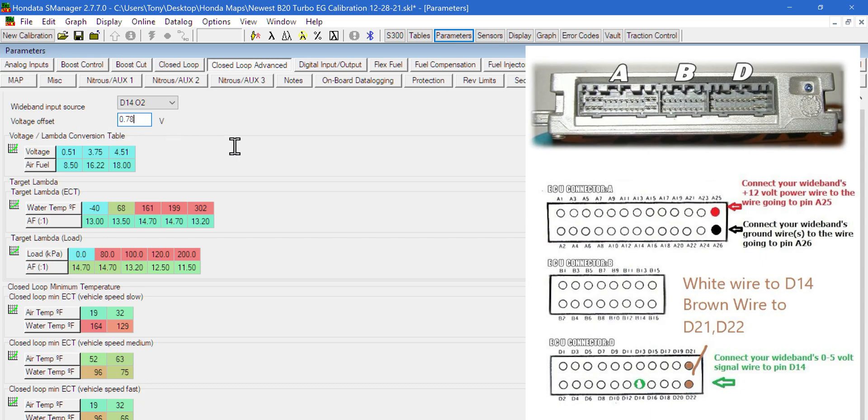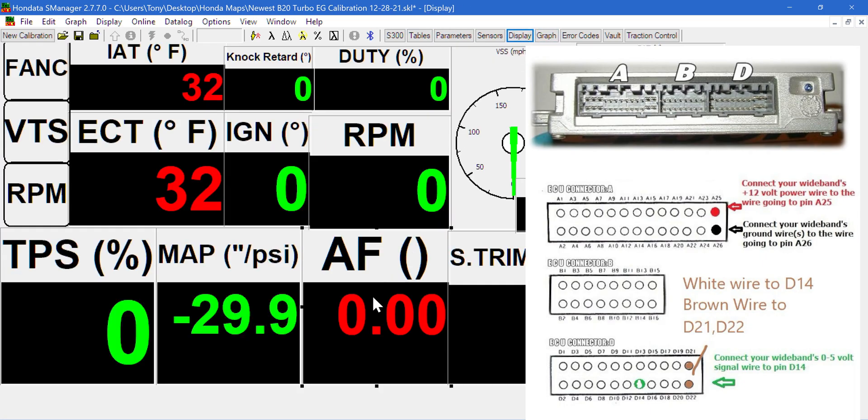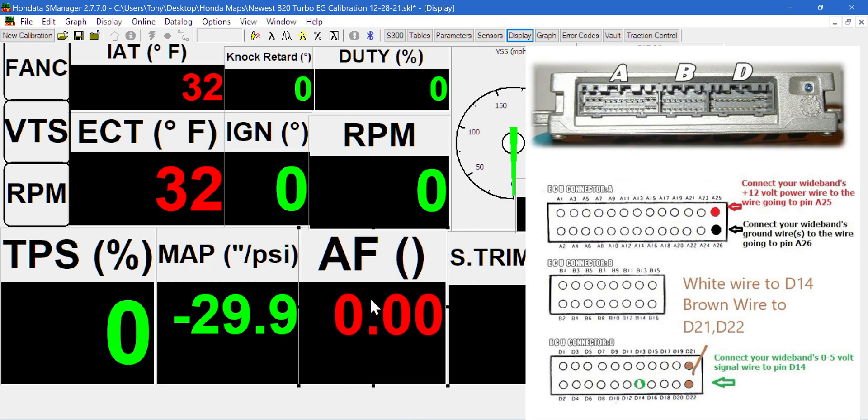The AEM gauge is what is accurately reading the O2. What you need to do with this voltage offset is get this right here to read exactly the same as your gauge. When you have that set up, you won't have to mess with it ever again. It'll be permanently calibrated to translate to the ECU.